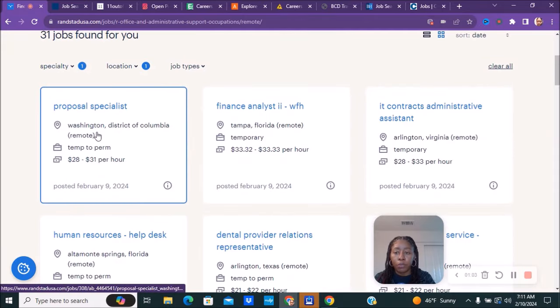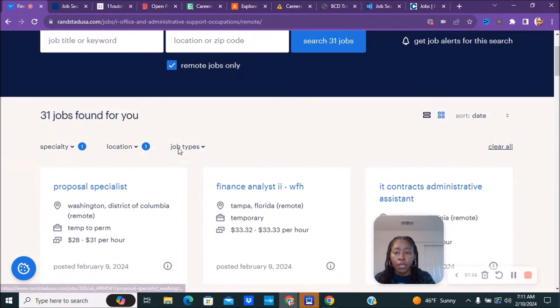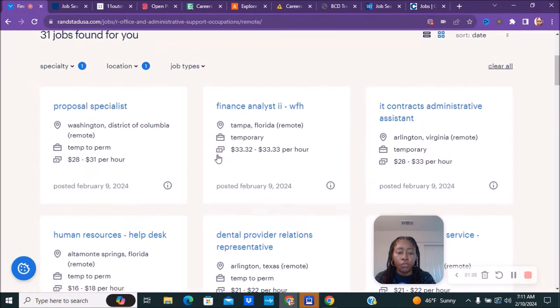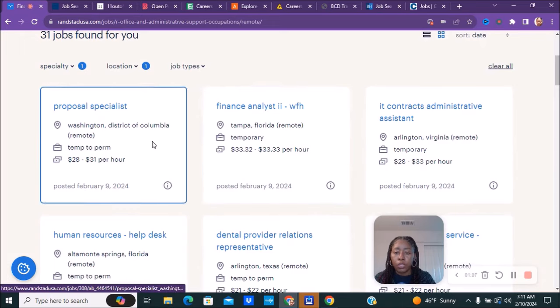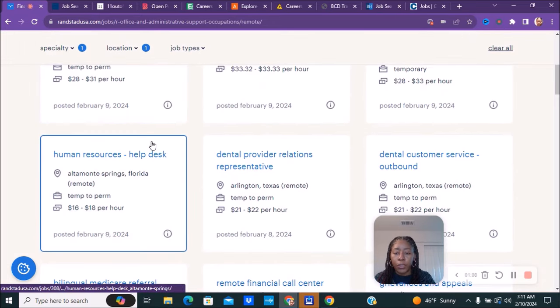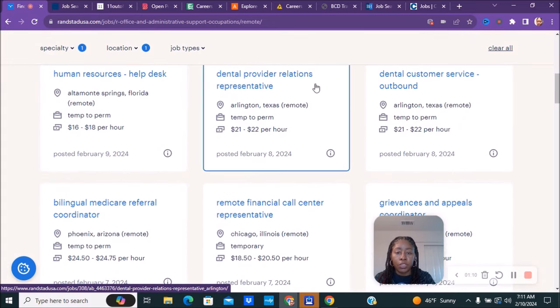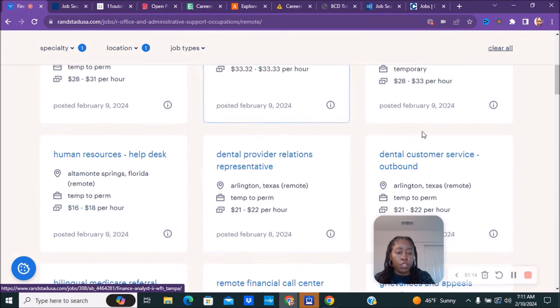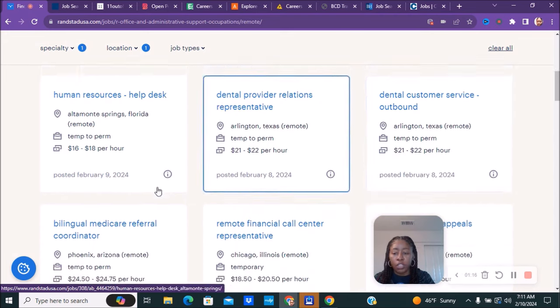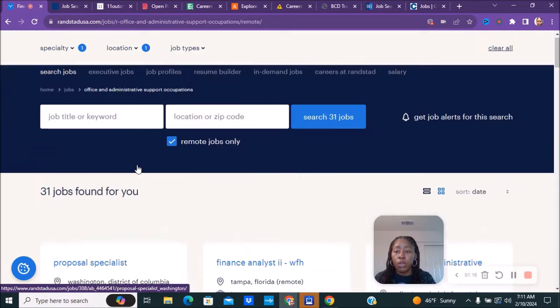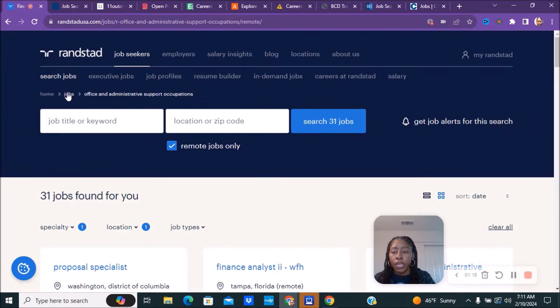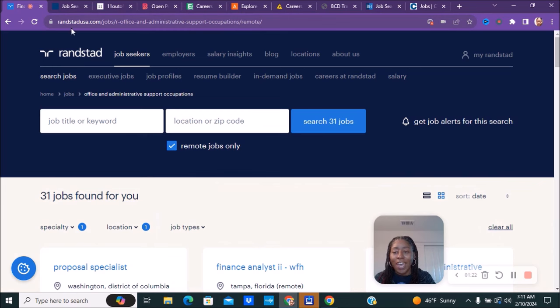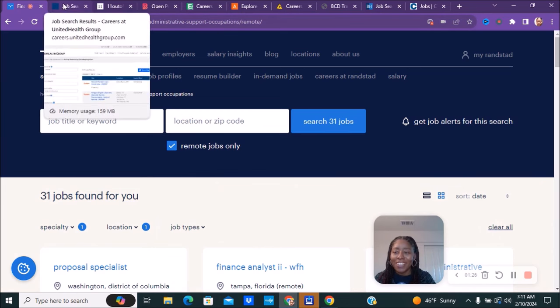They have 31 jobs in the office administrative field, and you can see here what they have available. They have human resources, dental provider relations representatives, dental customer service, and outbound positions you can check out as well. So make sure you check out RandstadUSA.com.